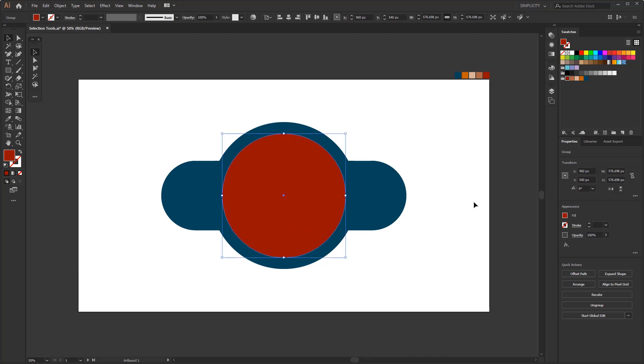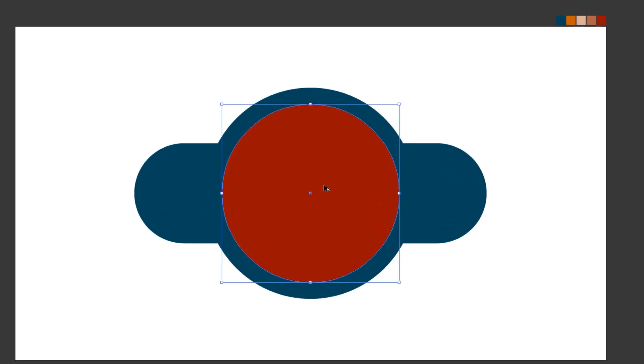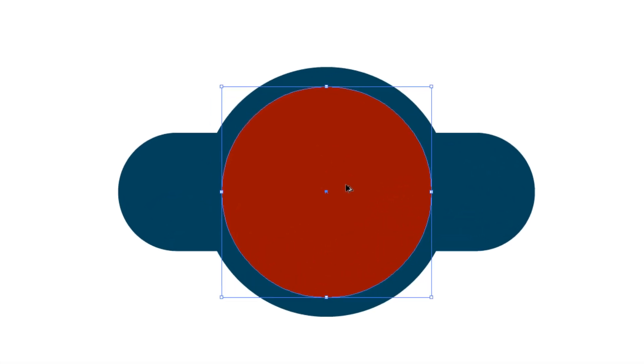Like using this selection tool to duplicate. You only need to press the Alt key on Windows or the Option key on a Mac, until your cursor icon changes to 2, then you just have to drag it.